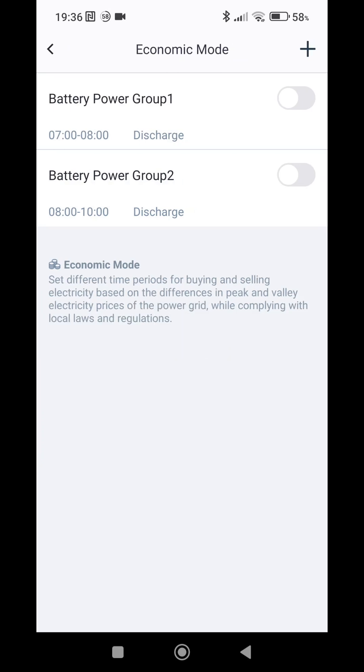And here we have battery power groups which define what to do with the battery. We can either charge it or discharge it. Anytime in between those will work as a general mode.